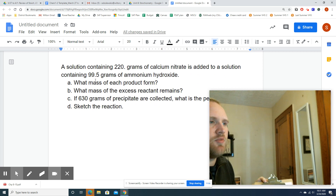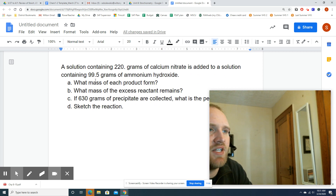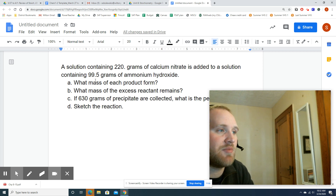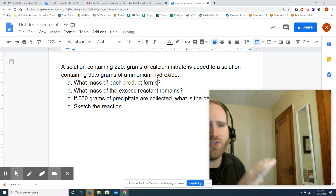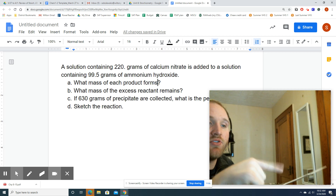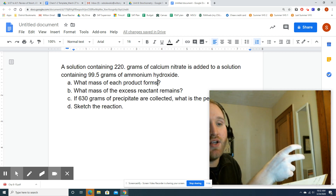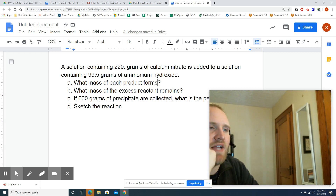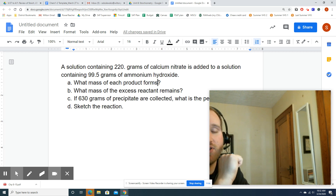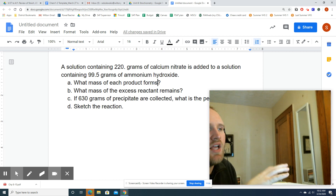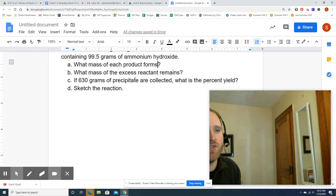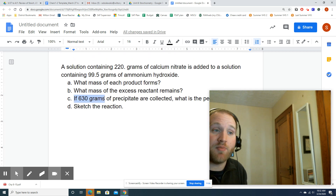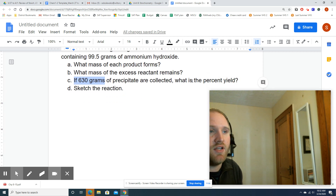Let's do one more example. A solution containing 220 grams of calcium nitrate is added to a solution containing 99.5 grams of ammonium hydroxide — double replacement. Question A: what mass of each product forms? Question B: what mass of the excess reactant remains? That's the clue that tells you a BCA table is going to be really important here. Question C: if 63.0 grams of precipitate are collected, what is the percent yield?